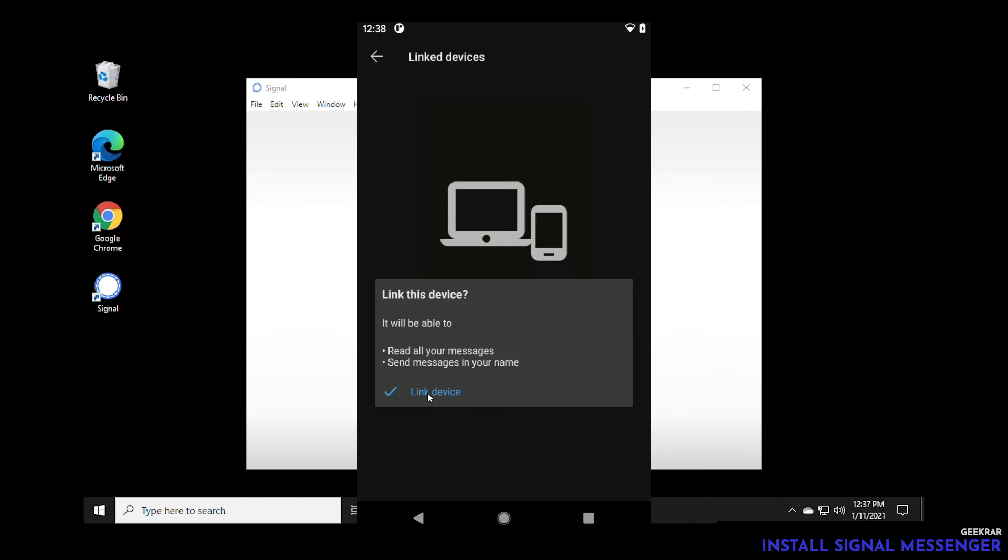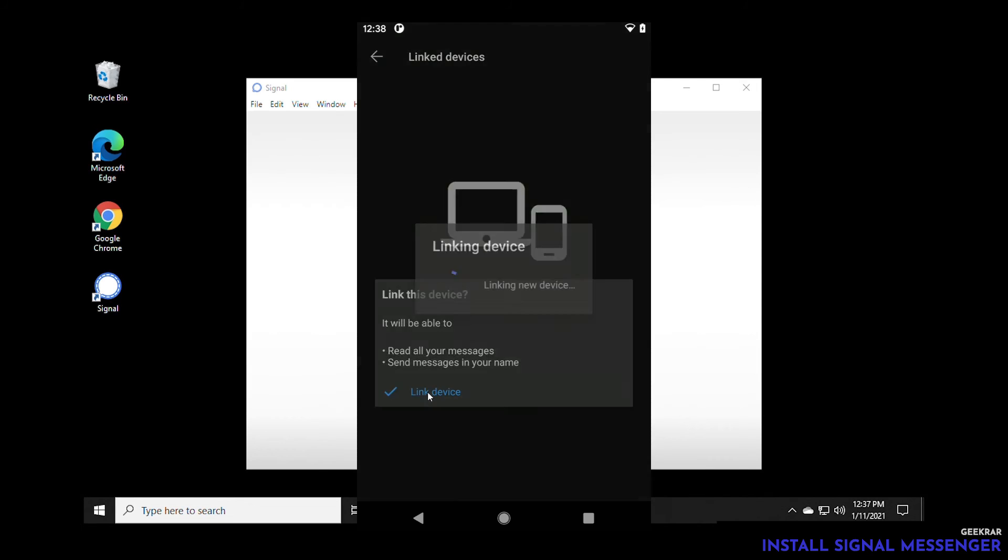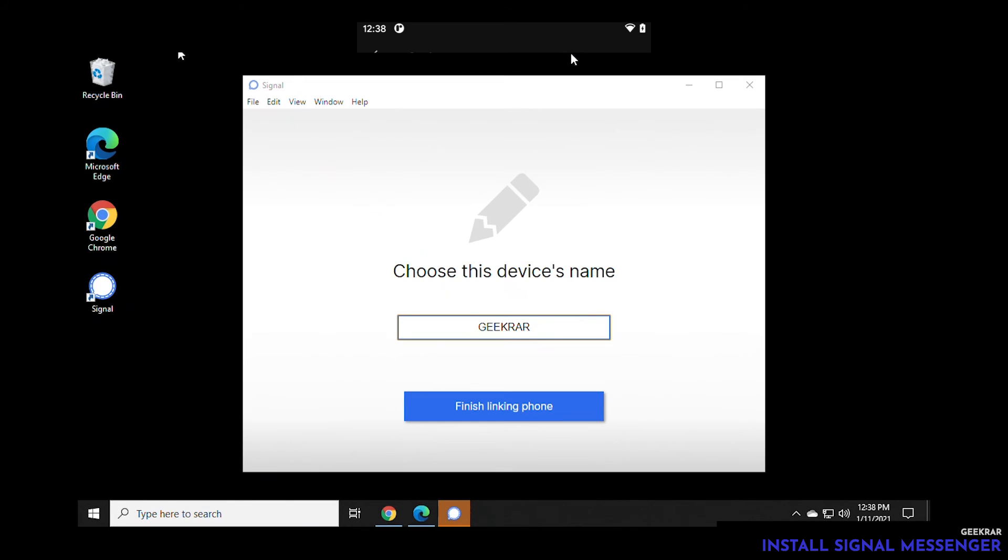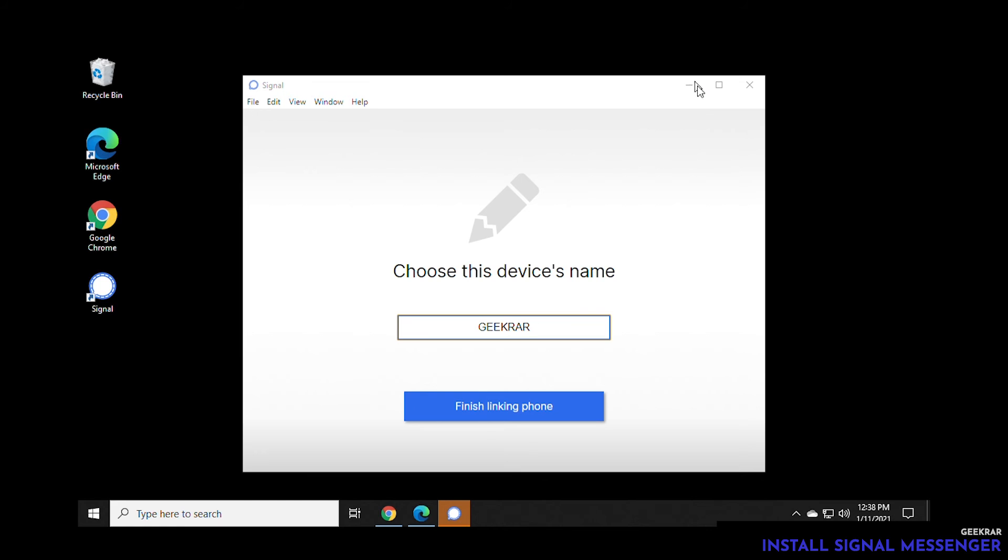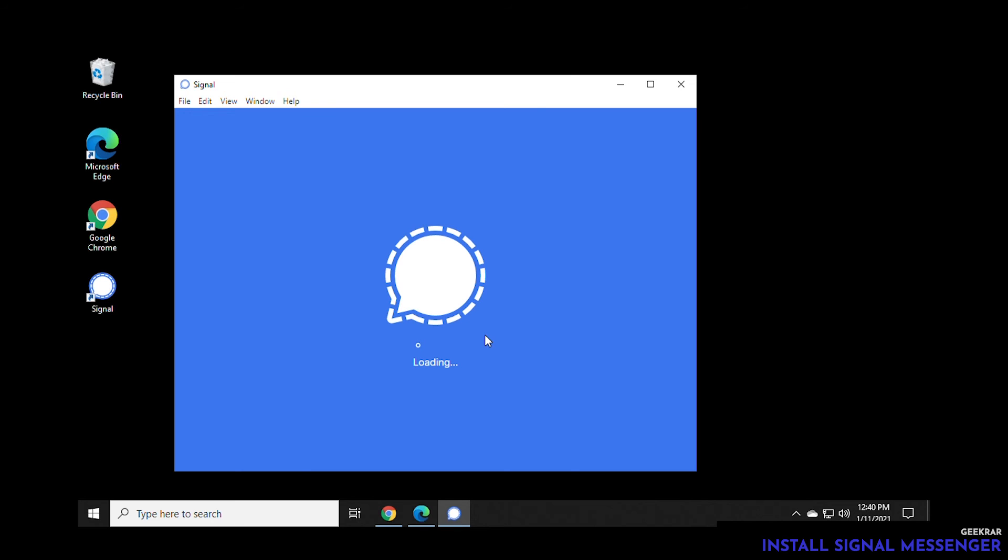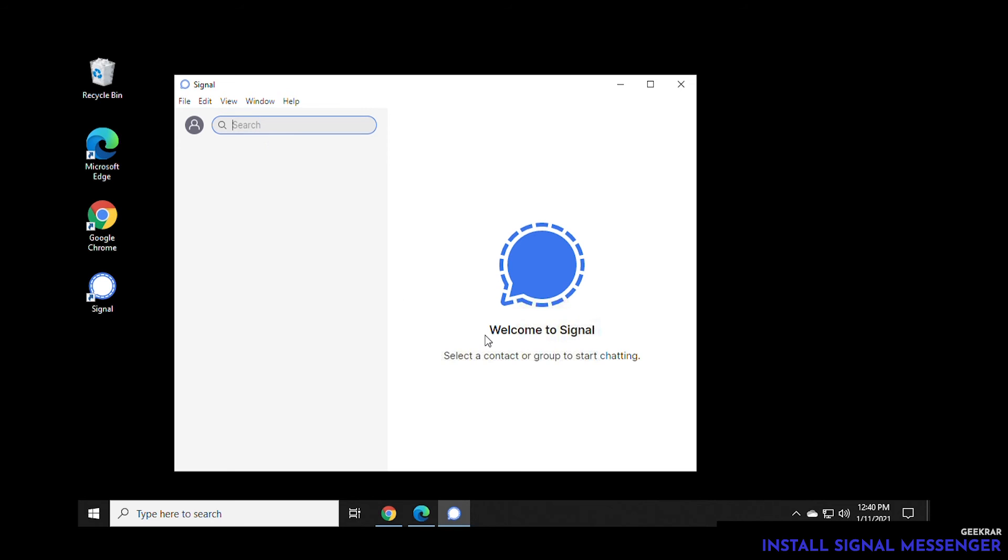Once we click on this, we have approved it. Now the desktop has authorization to use the signal messenger. We're going to give it a name. You can give it any name that you want here. This is just to identify your Windows 10 PC. We're going to call it GeekR and then click on finish linking. If you have this on multiple computers, you can call multiple different names. So you can identify in the app what is what.